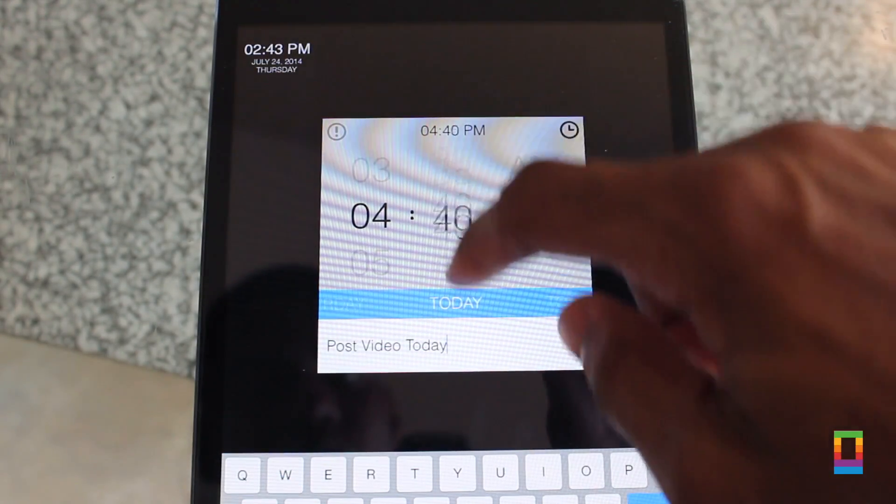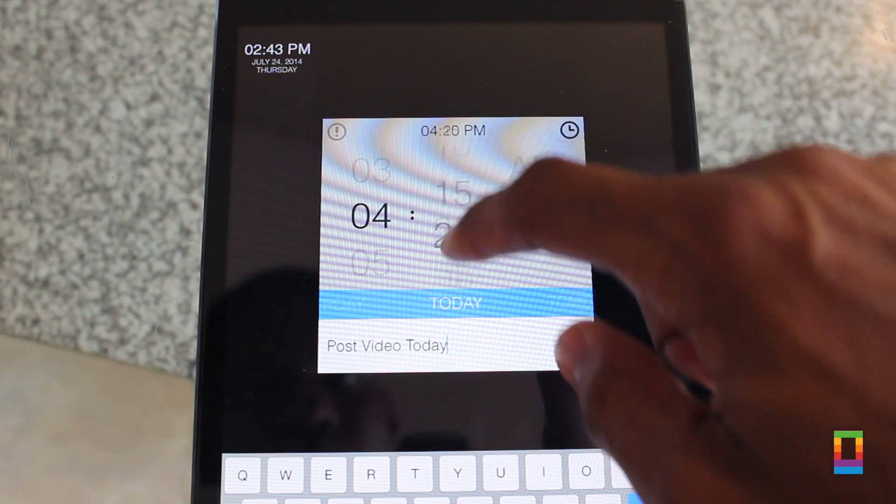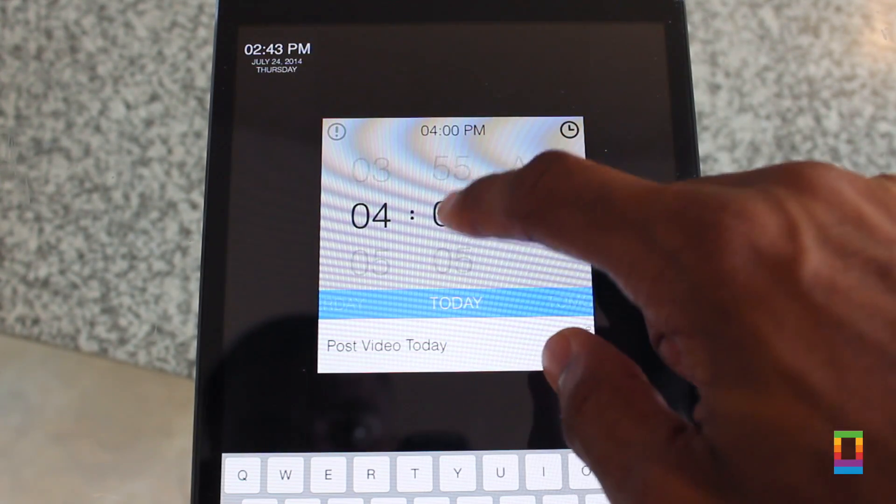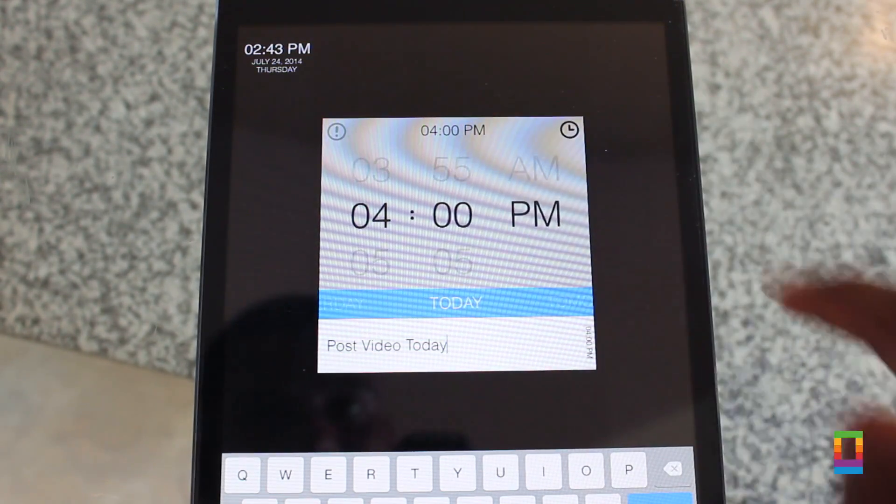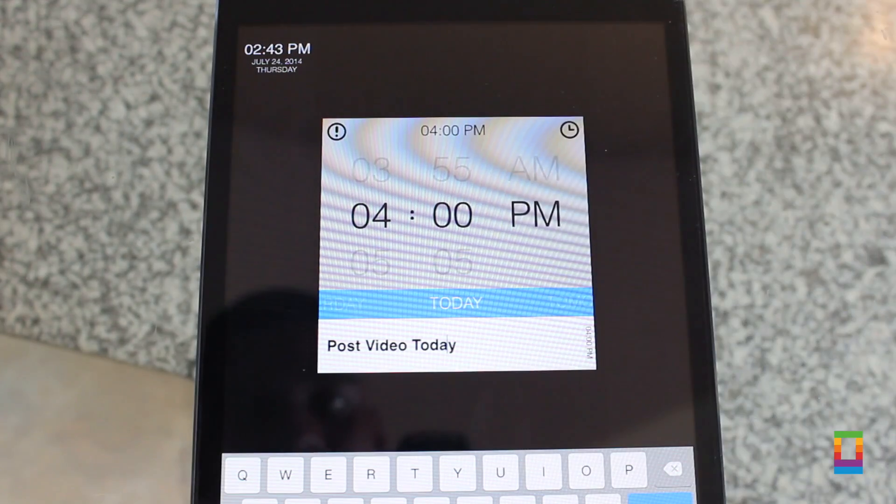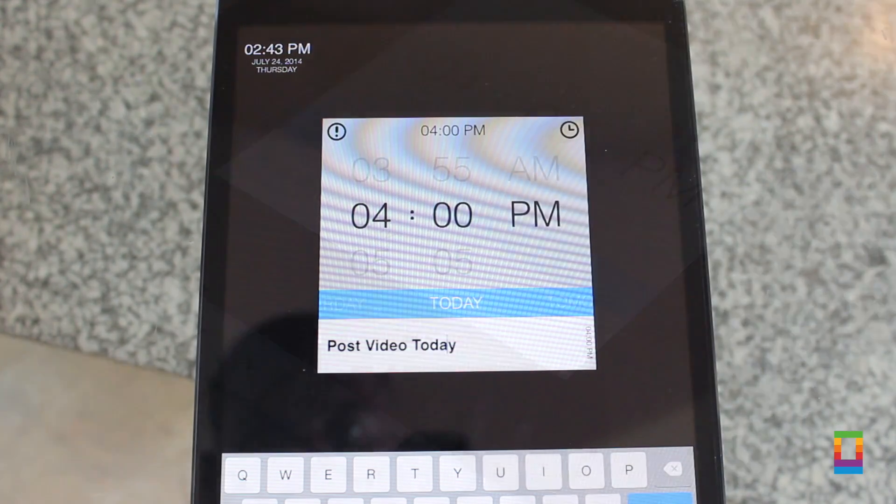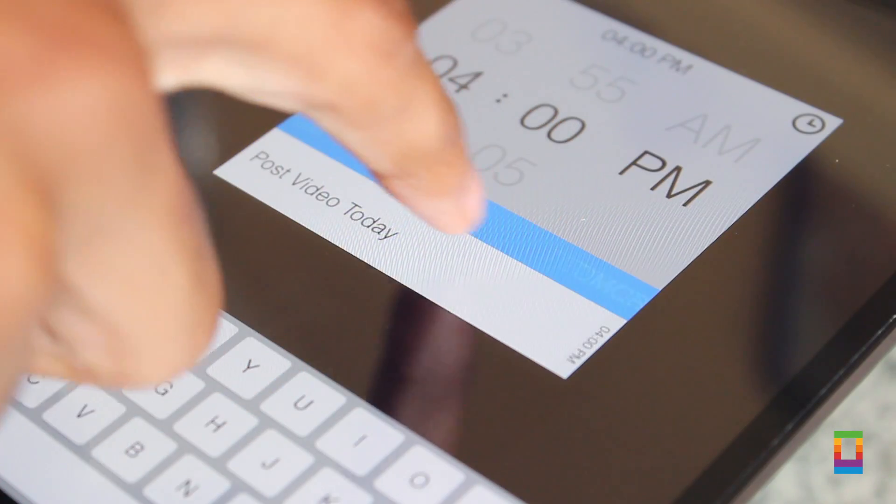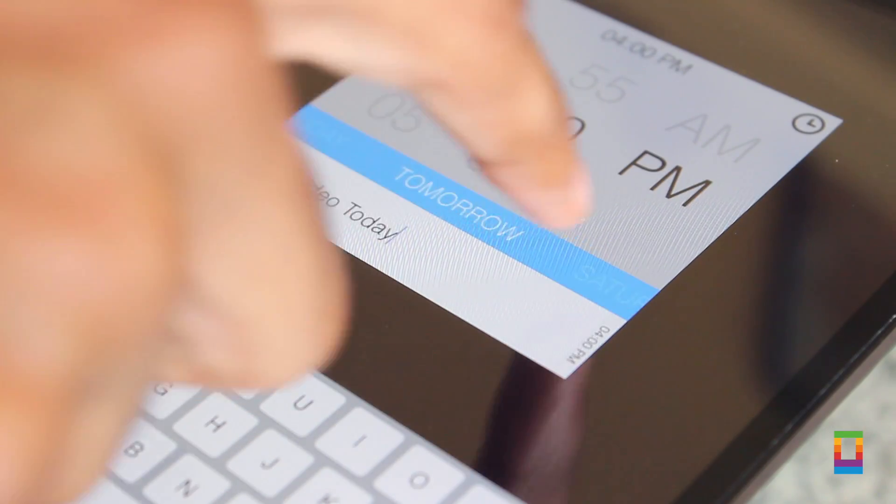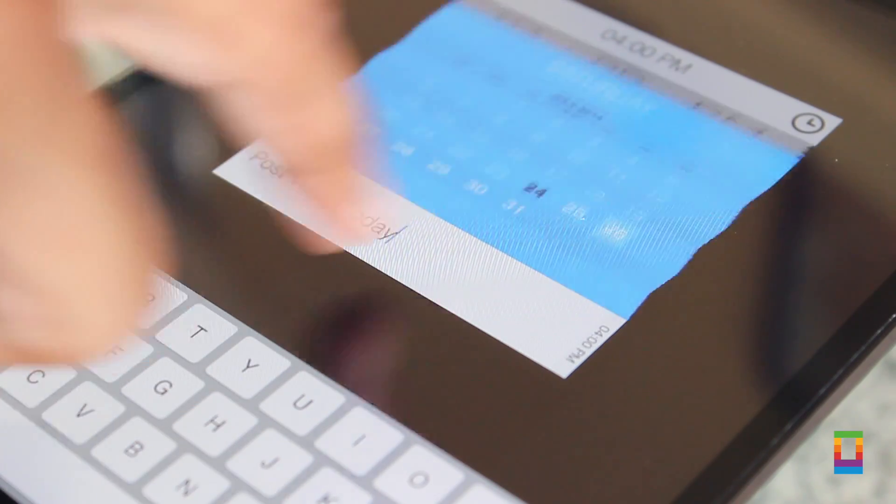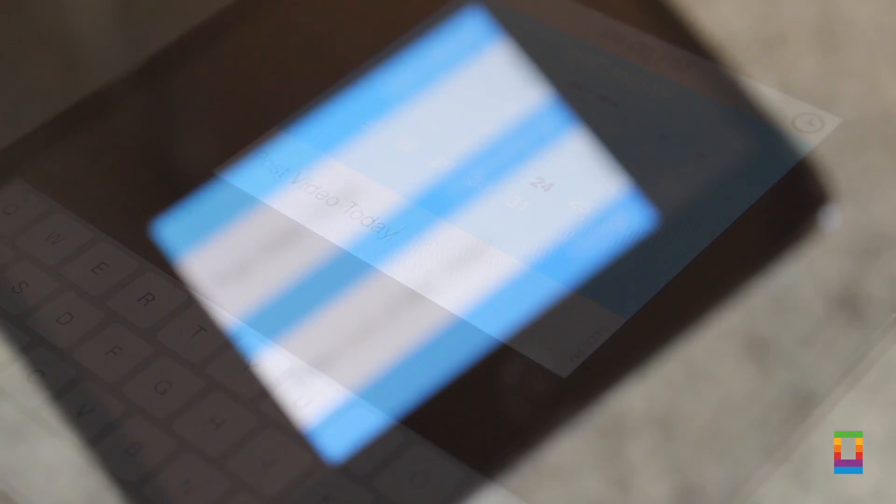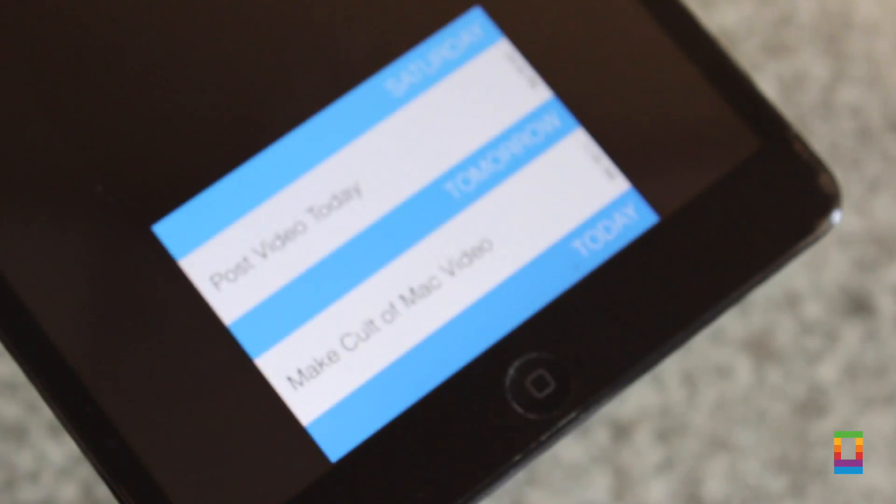But what makes Task an app that I use all the time is really just how easy it is to use. I mean sometimes these kind of apps can be messy and difficult to understand. Task is straightforward. Create lists of tasks for days, even months in advance.